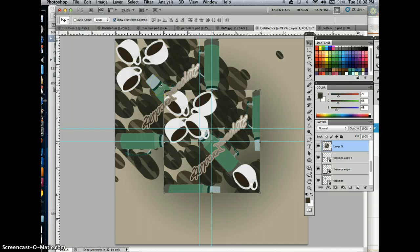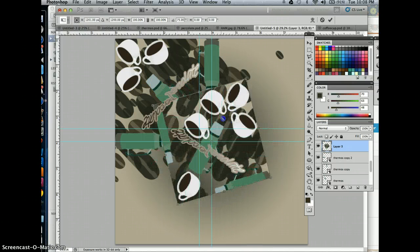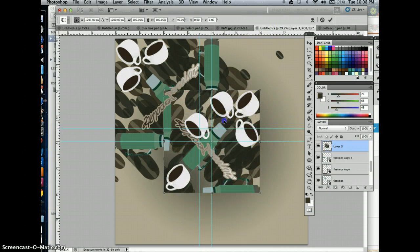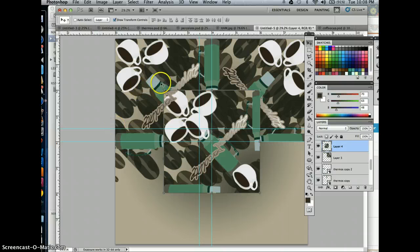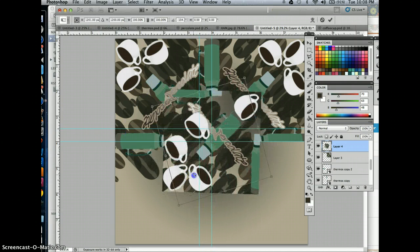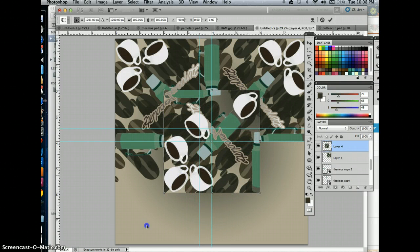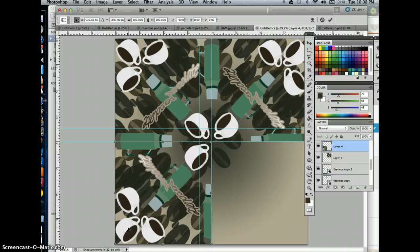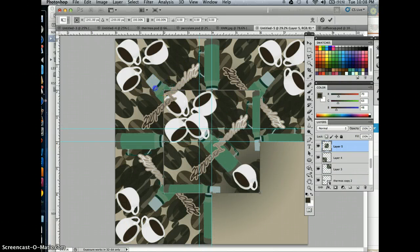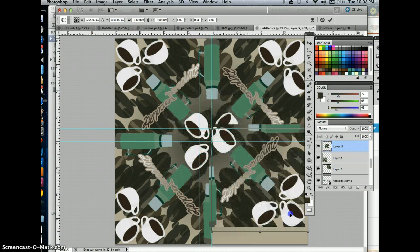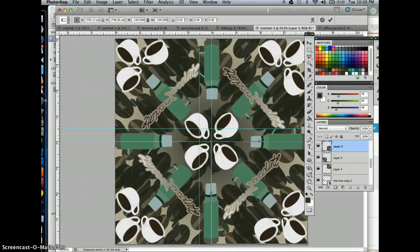Take your Move tool and rotate and transform this layer, pulling it over to the second quadrant. Line it up and hit OK. Then Command V again, hold down Shift to snap it into place, pull it over to the third quadrant, line it up, and hit Return. Finally, one more time — rotate that all the way around holding Shift, pull it over and line it up, then hit Return.